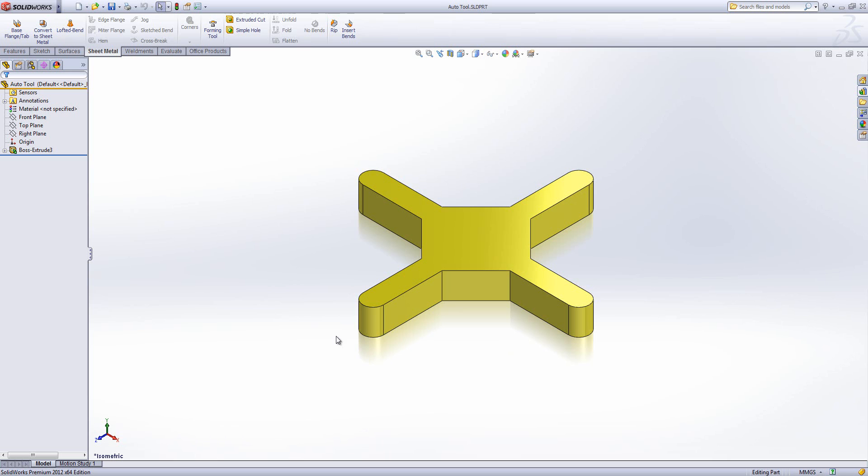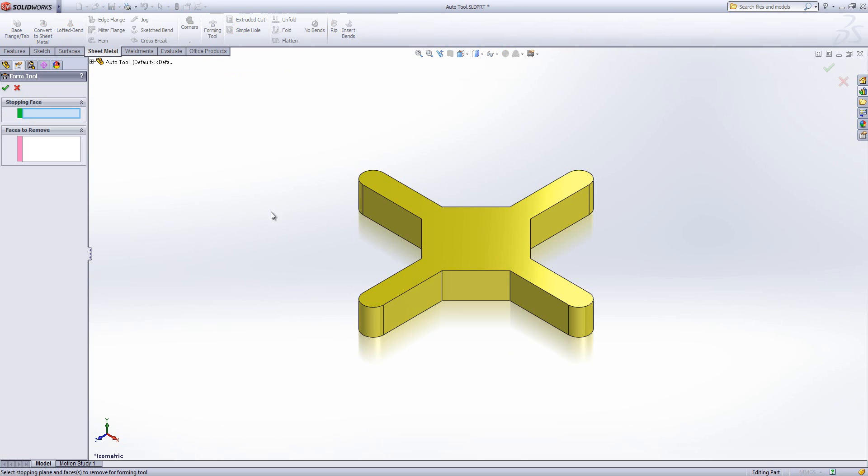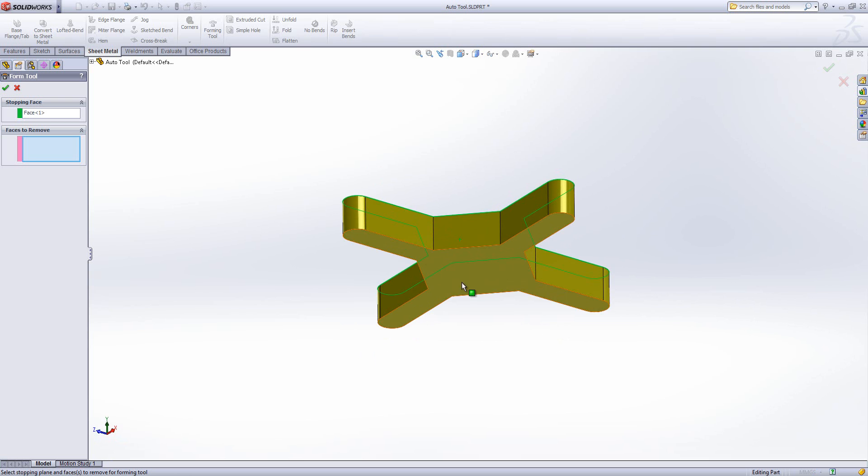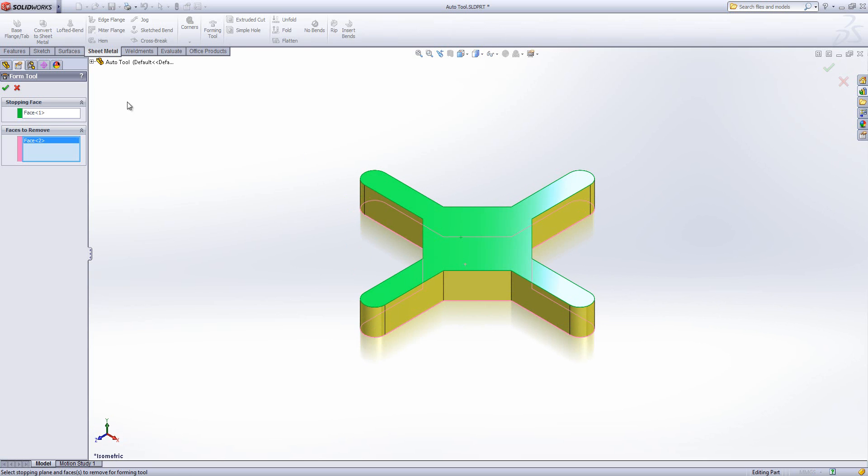I've got my shape here and I want to turn this into a form tool. Select the form tool function and it asks me for a stopping face. This is the face at which it stops cutting. We'll click that one and the face is removed, which is what it actually cuts out of our material. I'll select that bottom face there and then hit the tick.